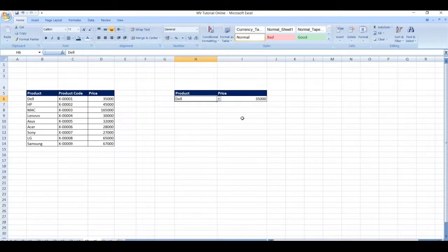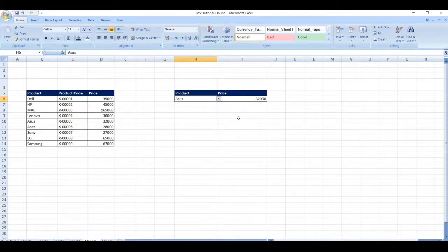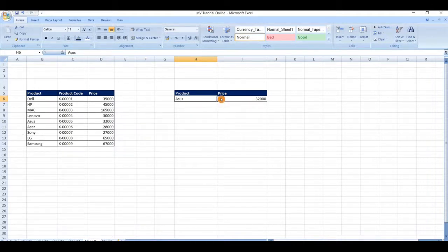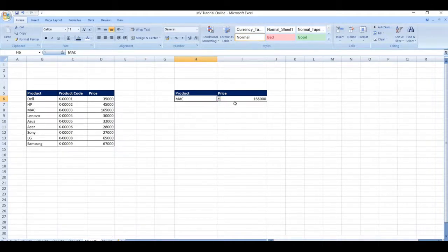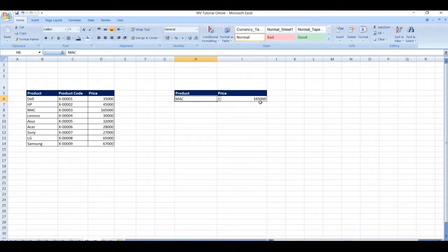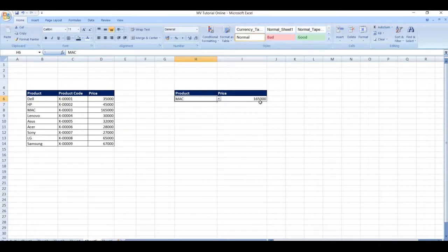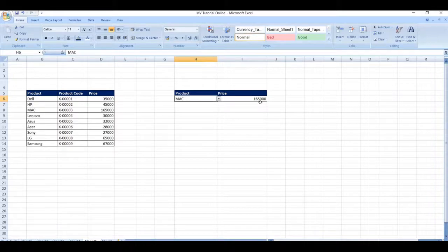You can see the prices are updating based on lookup value, that is exact match. In this way we use VLOOKUP and data validation together in Microsoft Excel. For more videos please like share subscribe to our channel, thank you.